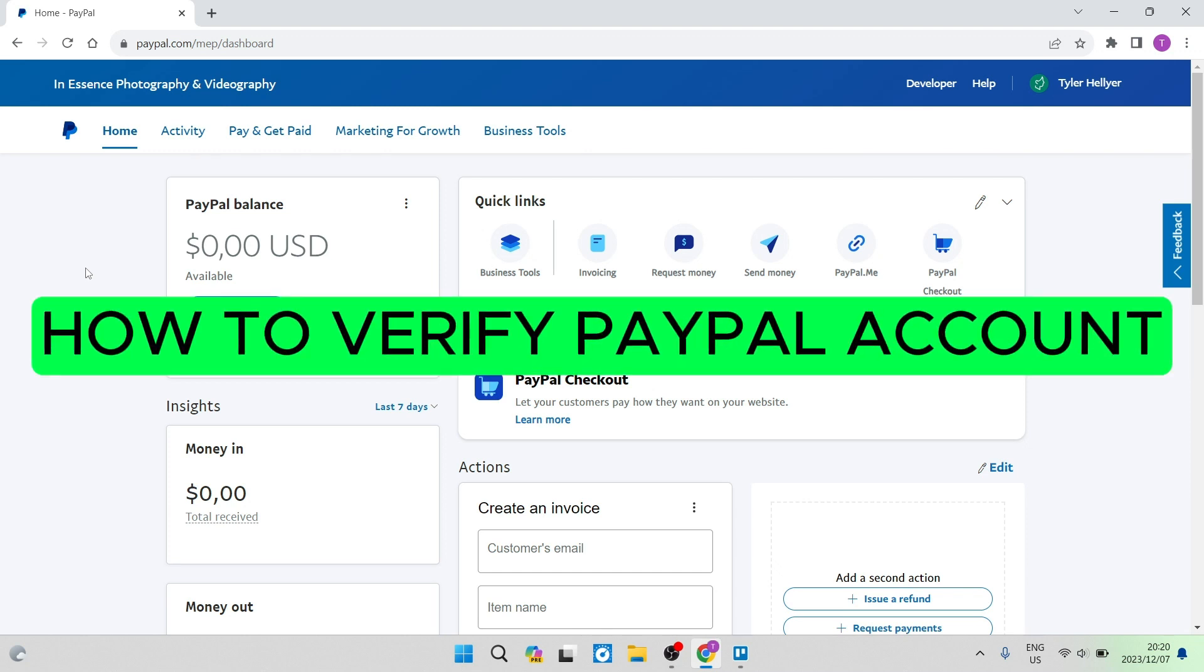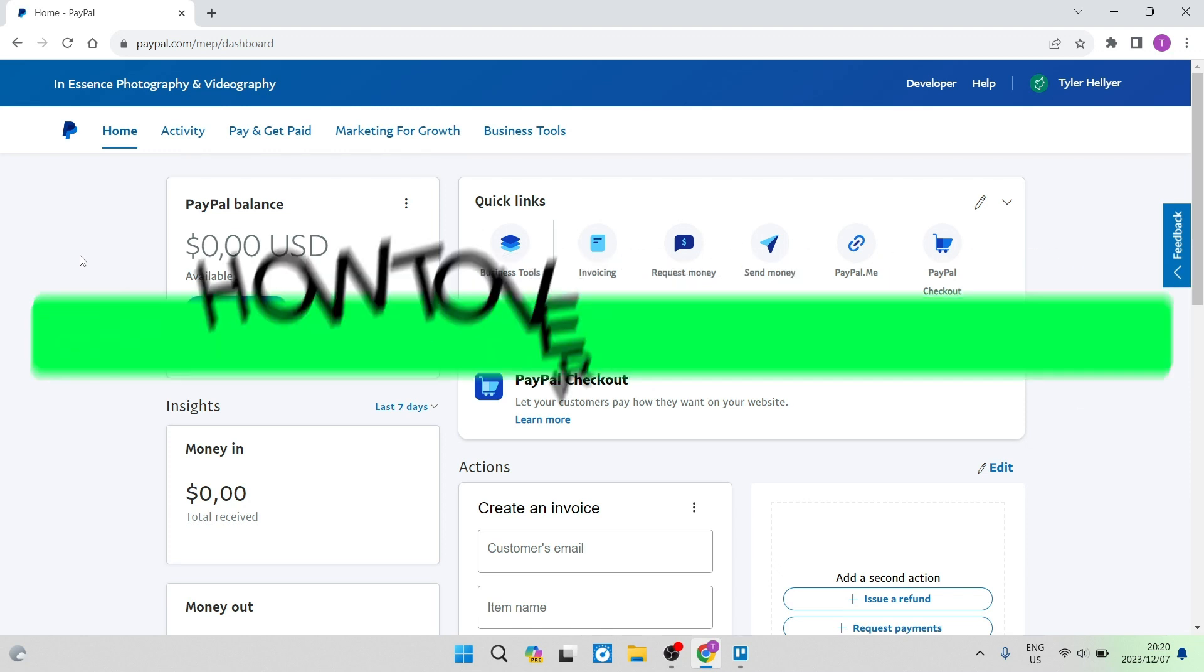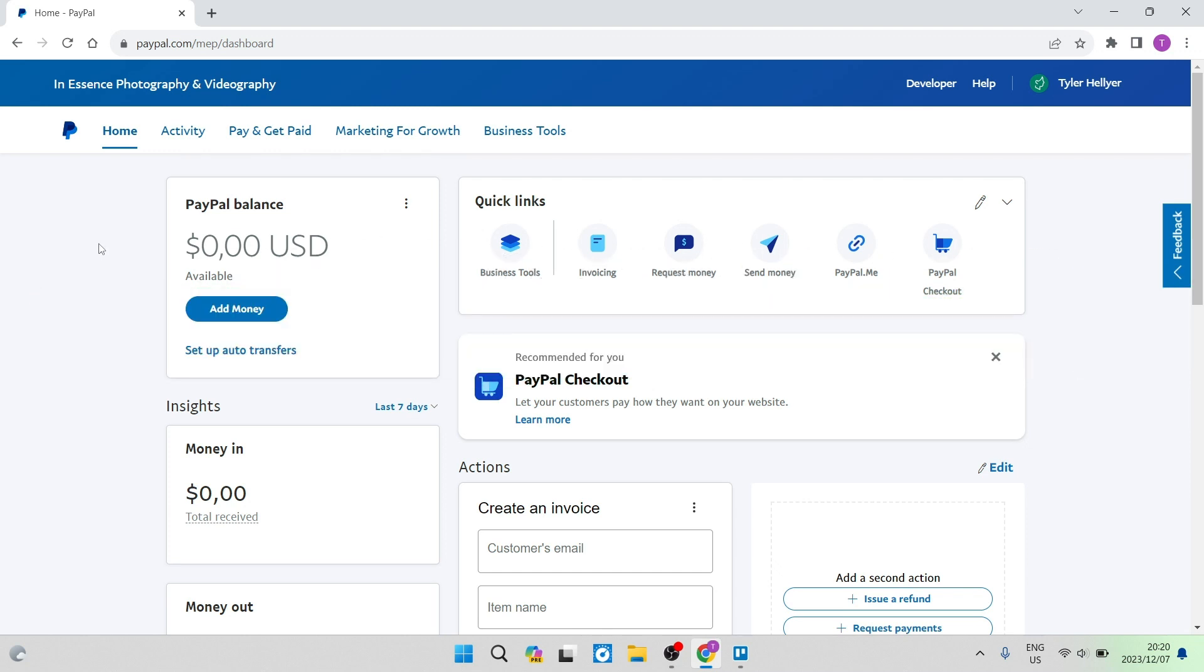How to verify a PayPal account. Good day, folks. Welcome to the channel. Today, I'm going to show you how we can verify a PayPal account.